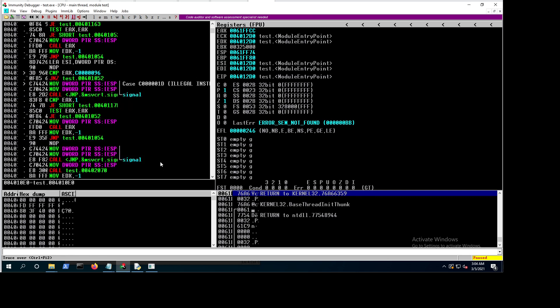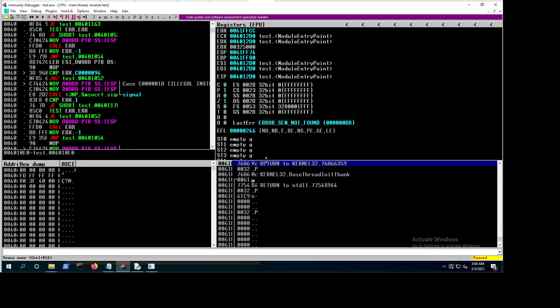Now we have the interface set up. This is our stack visible in the lower right panel.